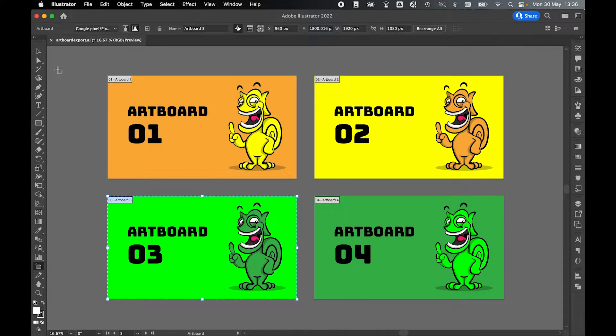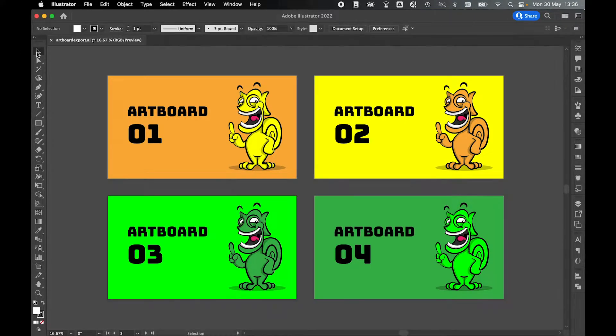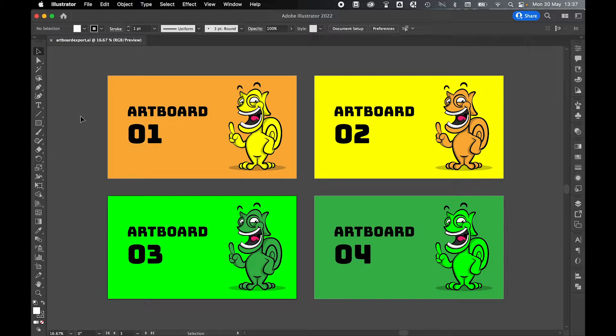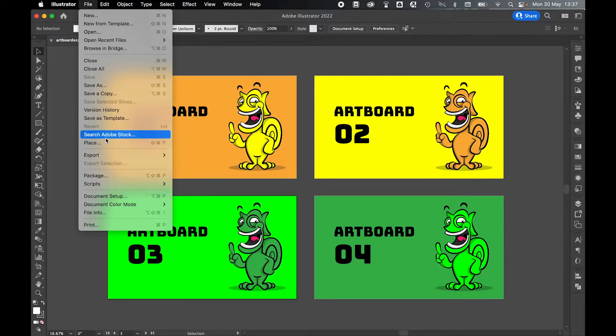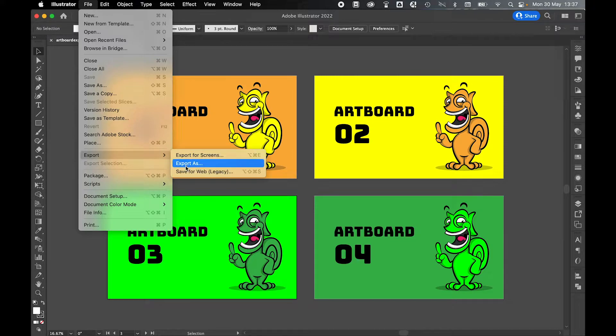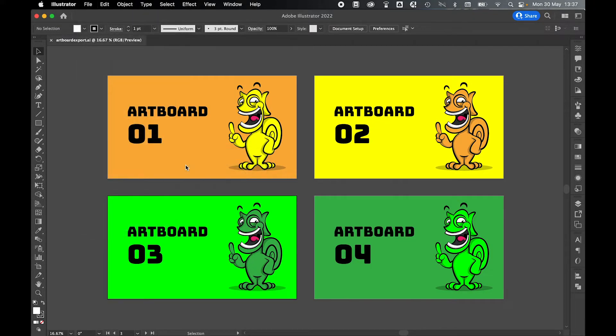So if I come to selection and come back into my normal mode to save each of these artboards as an individual file, whether I've got four artboards or 400 is exactly the same process. I come to file, export, export as.